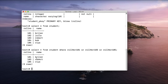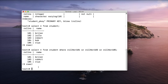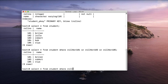These three students have roll numbers of either 101, 103, or 105. But look at this condition — it's unnecessarily long because we specify roll number three times. There is an elegant solution for that using the IN keyword.